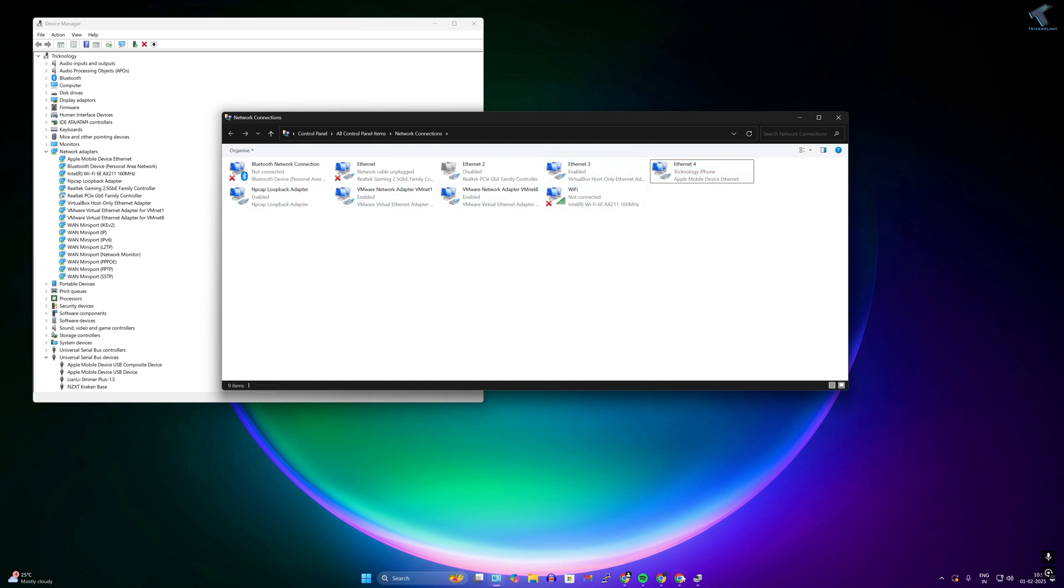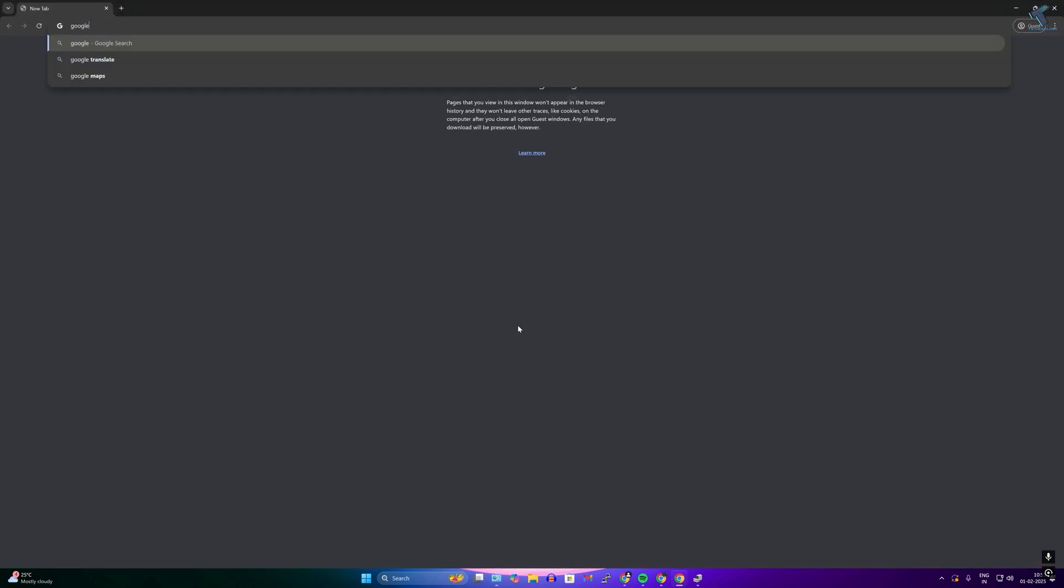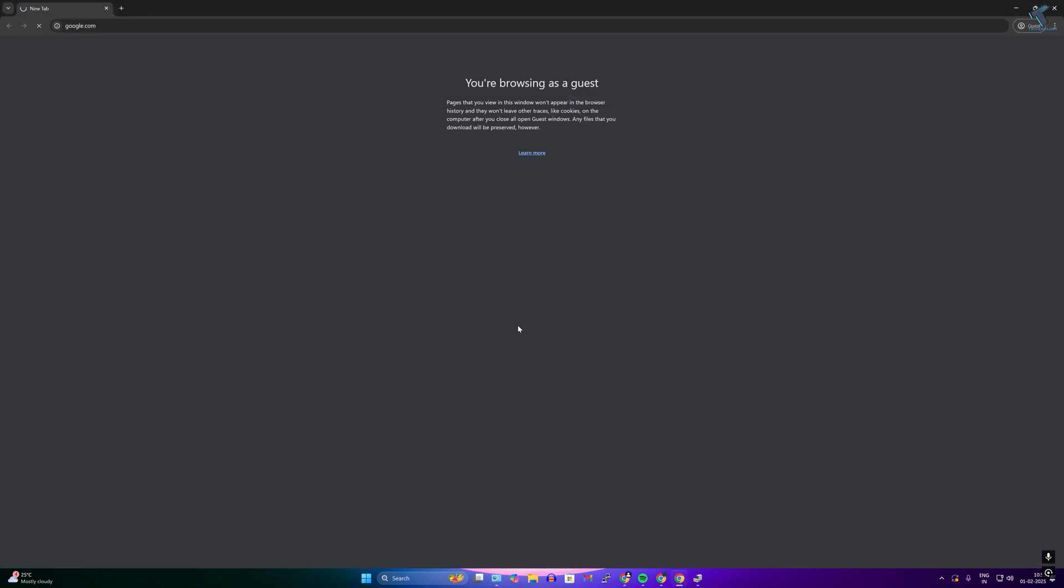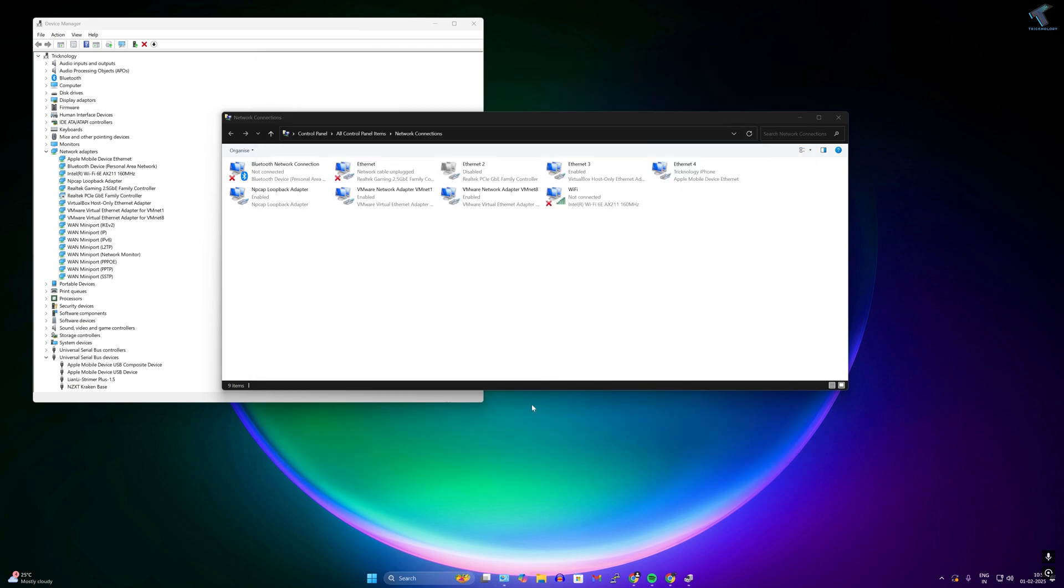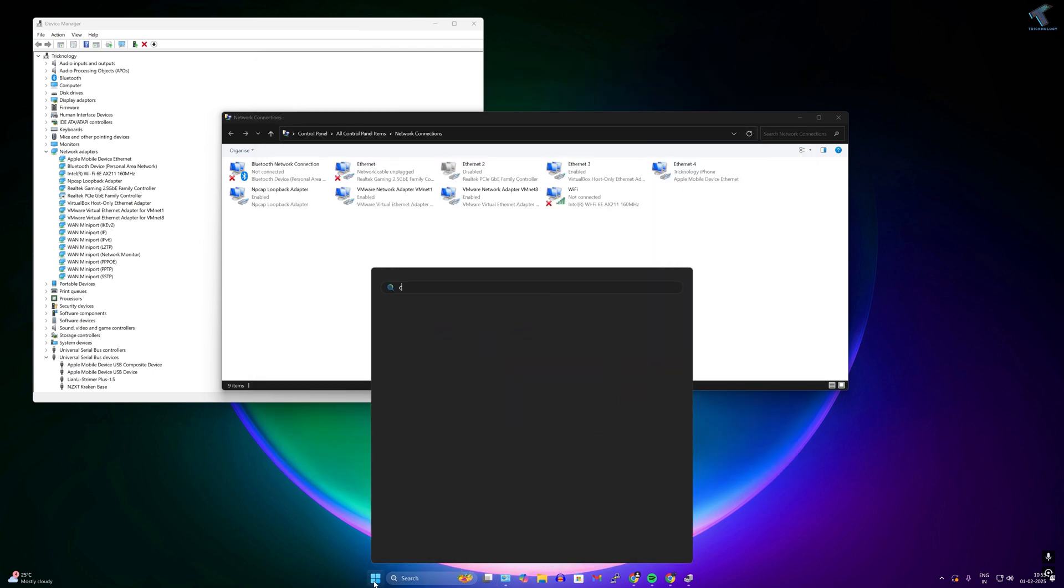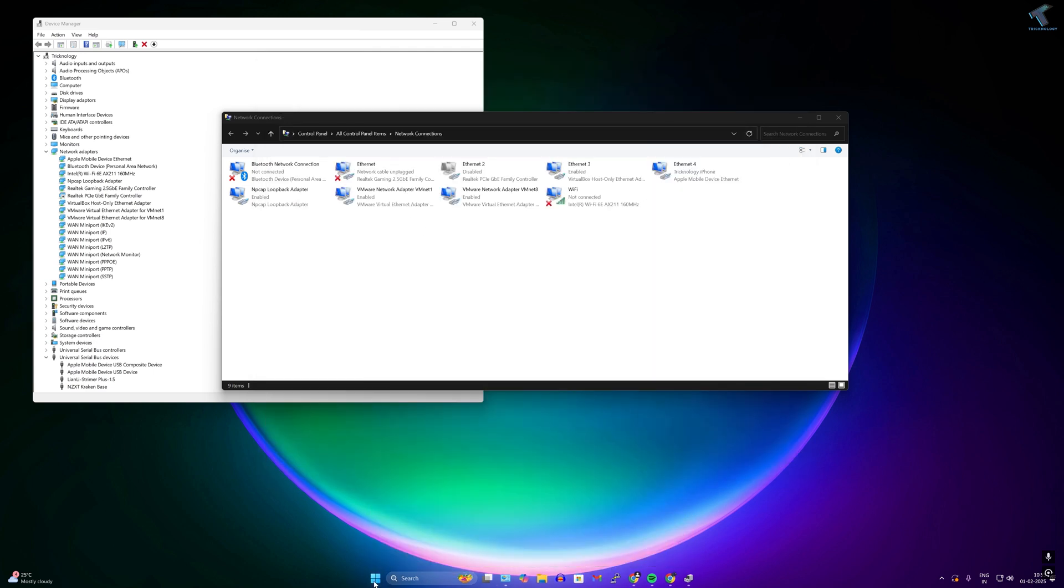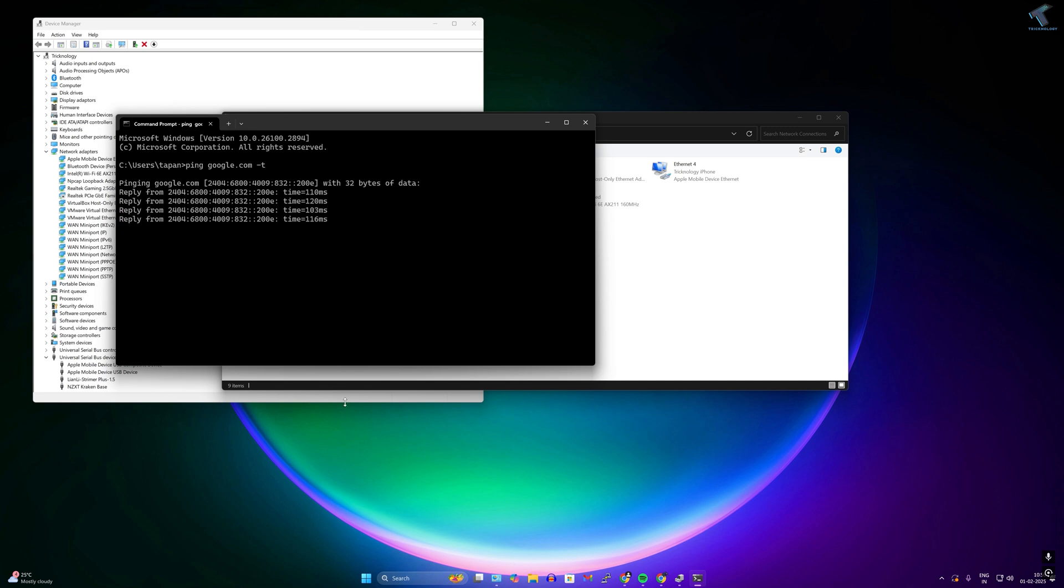Now I will open my browser and let's see if it is working or not. I will try to search Google.com and as you can see it is working perfectly. Also, I will try to ping Google.com. For that, I just need to open cmd and type ping Google.com and as you can see it is working perfectly.